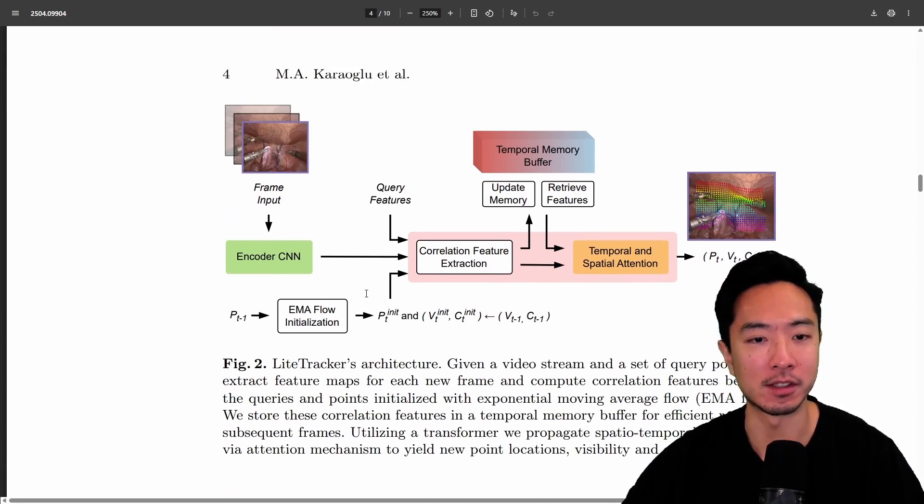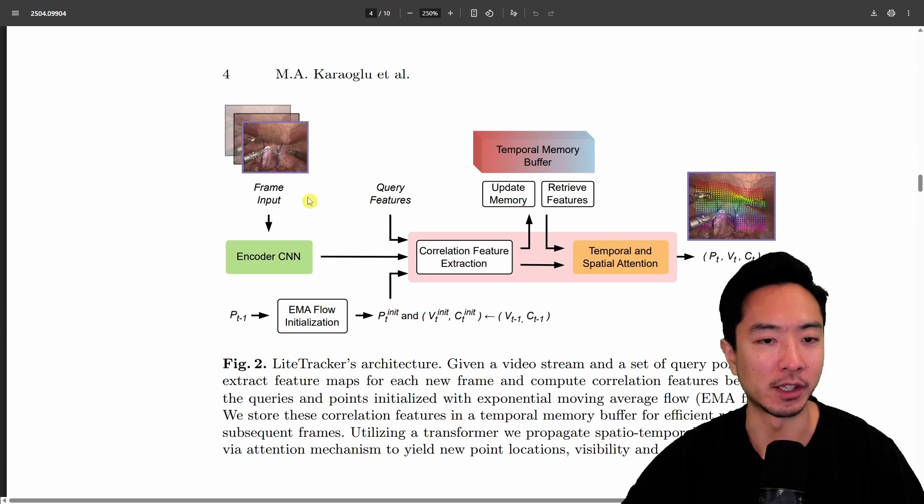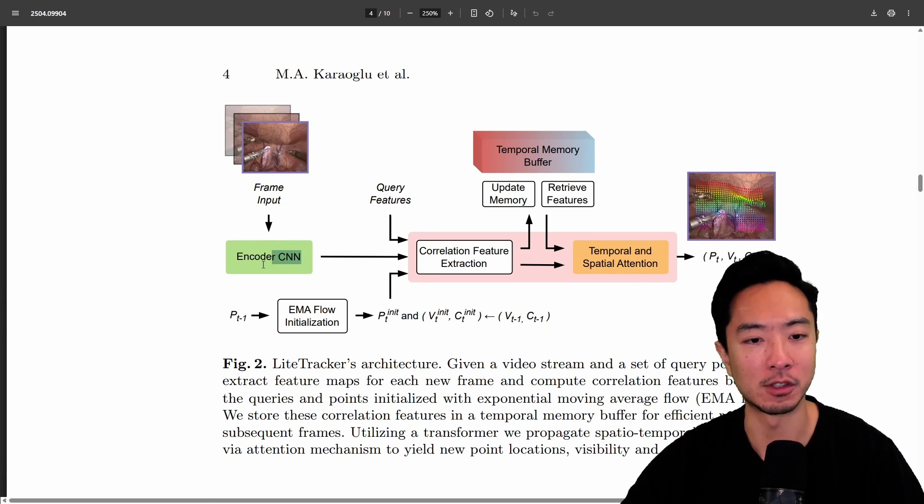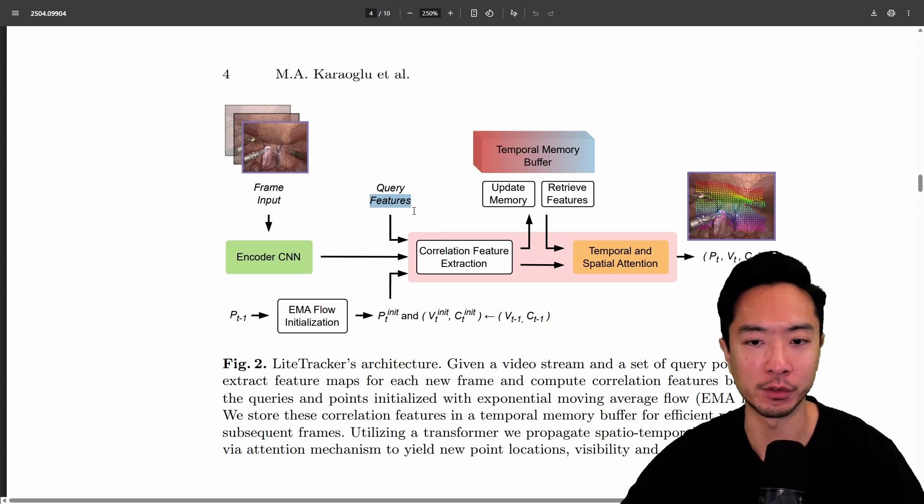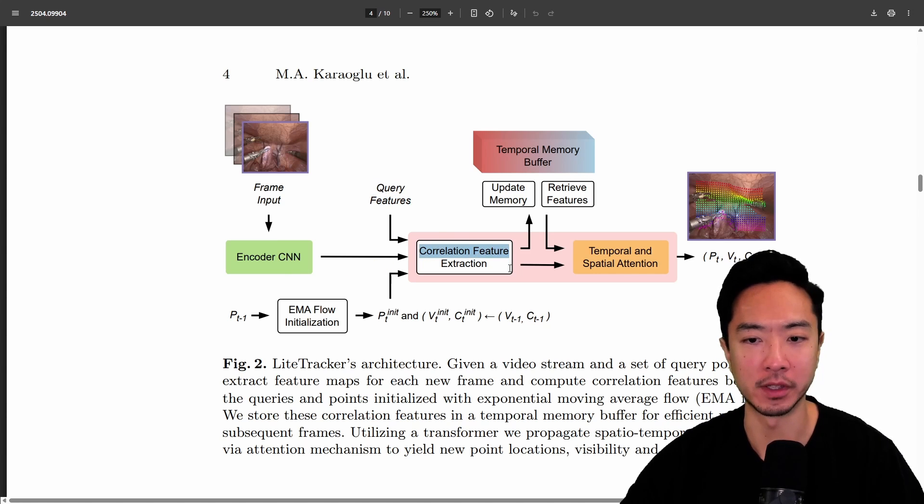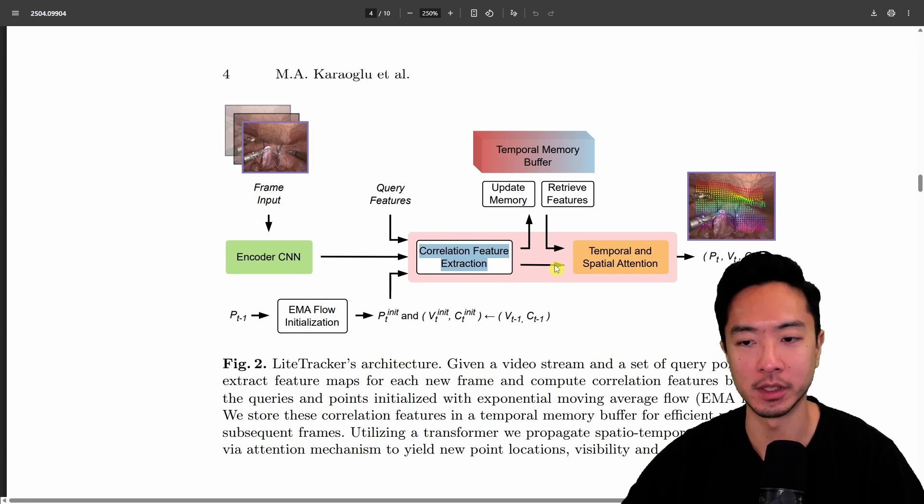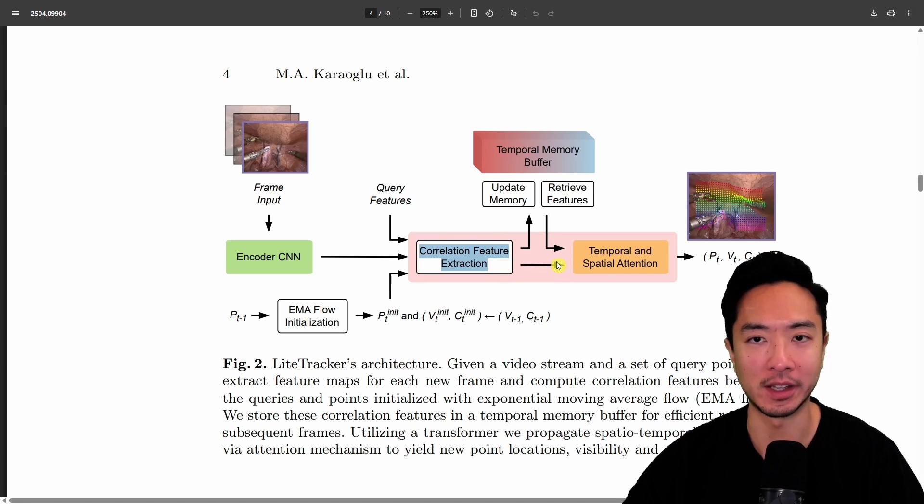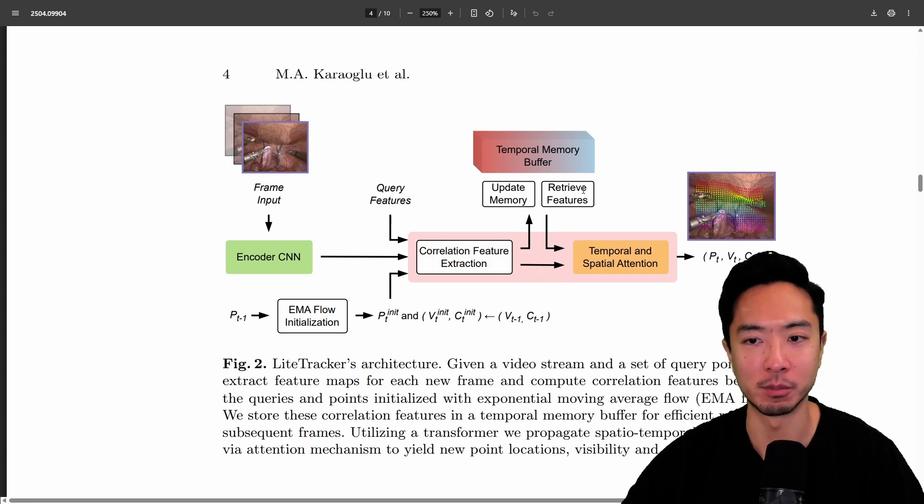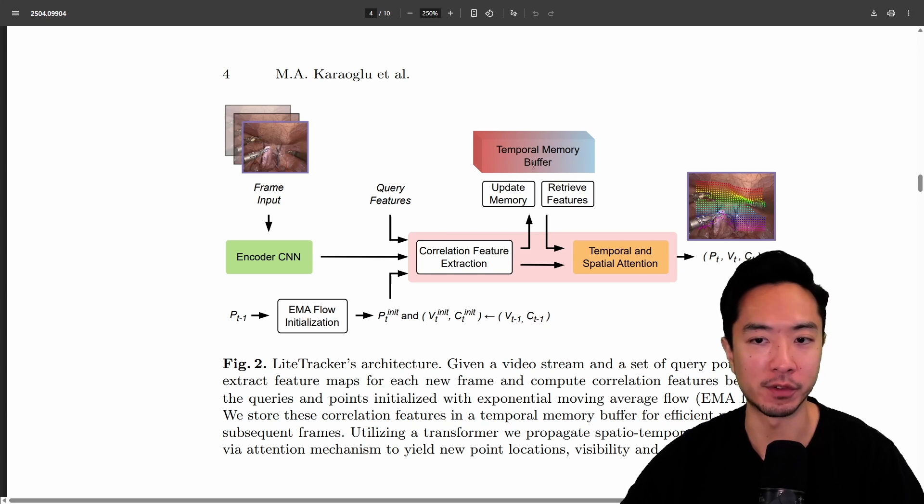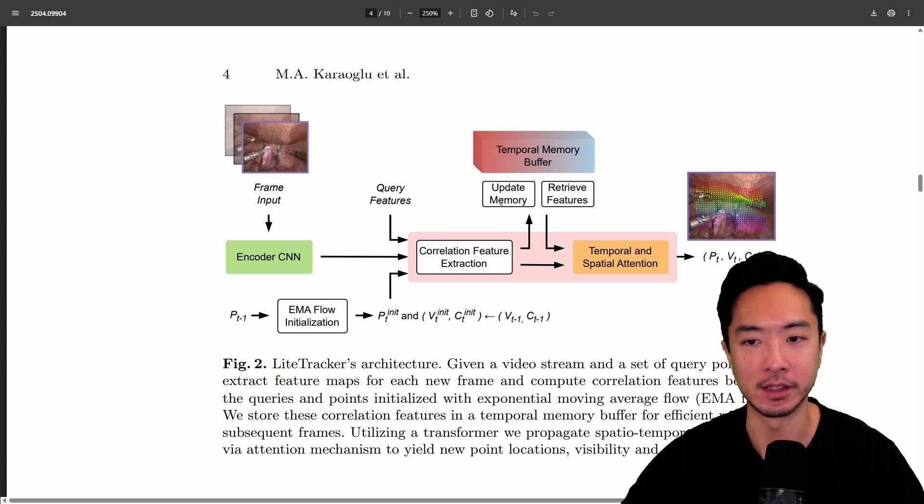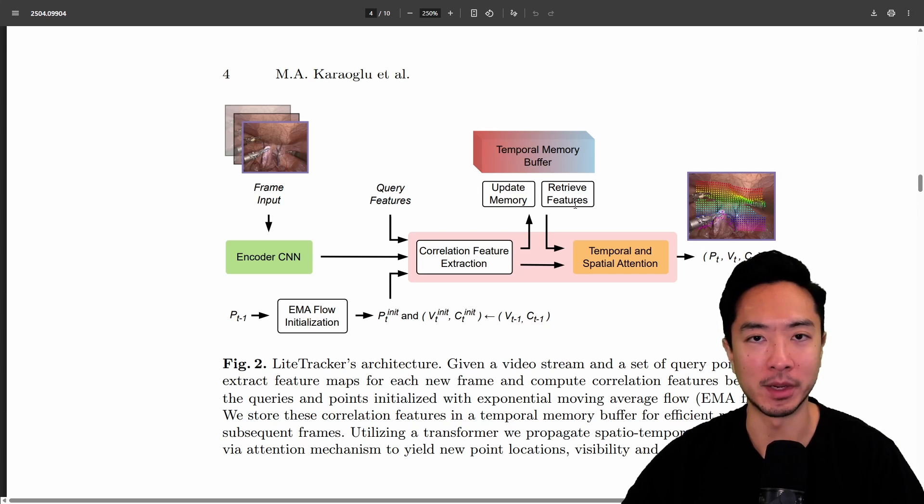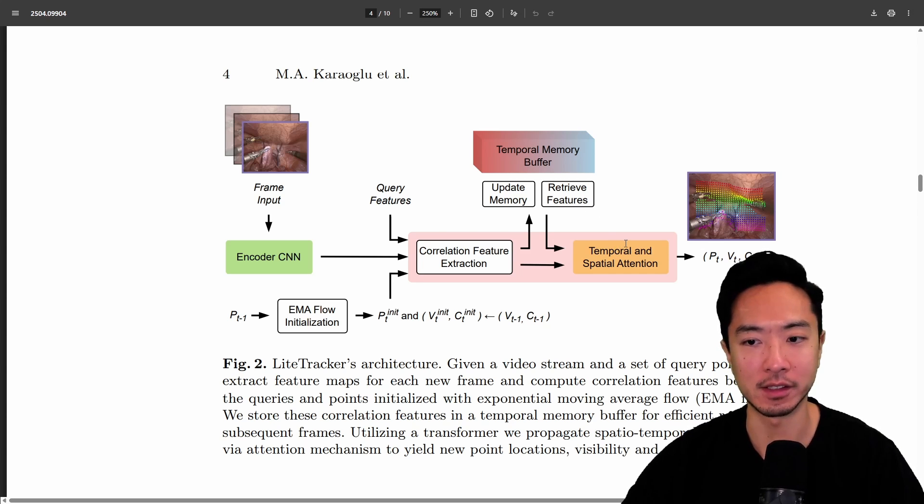Here's the architecture. On the left, you have your frame inputs from your video that go into an encoder CNN. You have the query features and do correlation for feature extraction, but the key part that allows it to be lightweight and fast is the temporal memory buffer they've implemented up on top. This updates the memory and retrieves features, which optimizes the handling of the data.